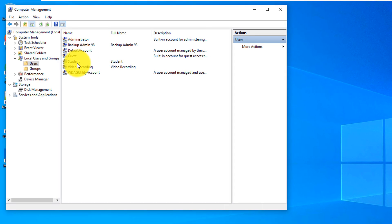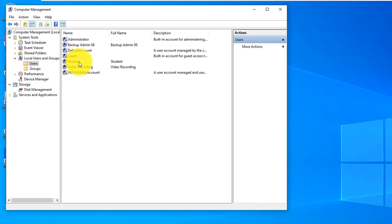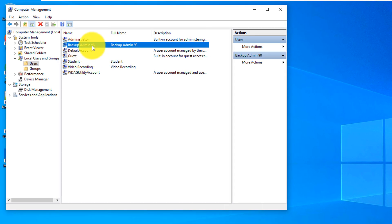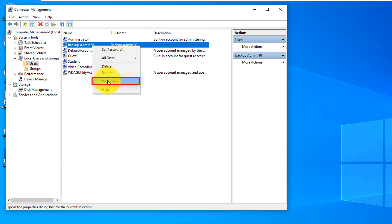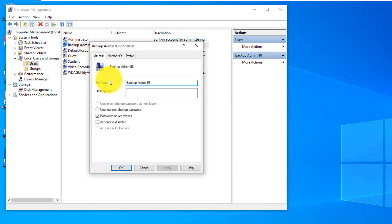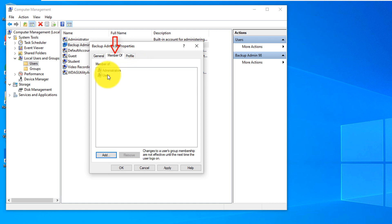By default, Windows creates standard accounts but what you can do now, you can make this account administrative account. To do that, you do right mouse click, click Properties, click Member Of. Account is the member of Users group but we just promoted it to make it member of Administrators group.